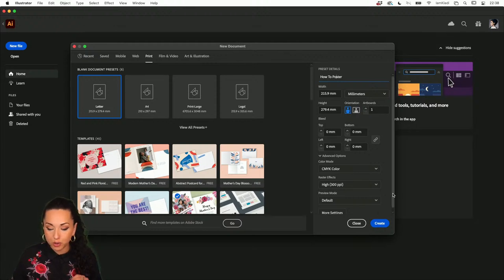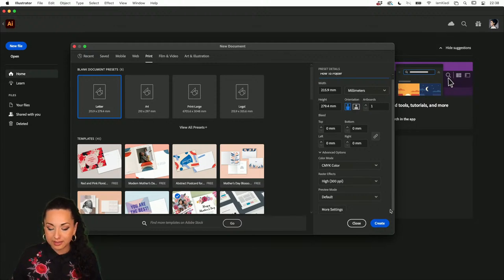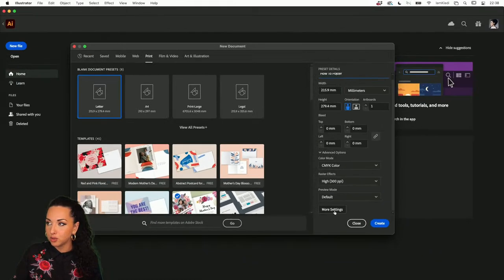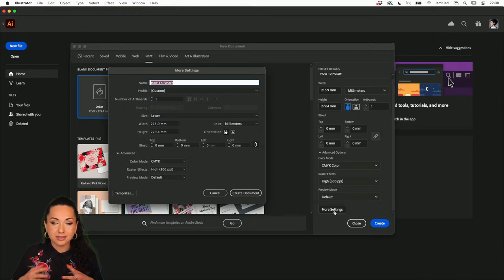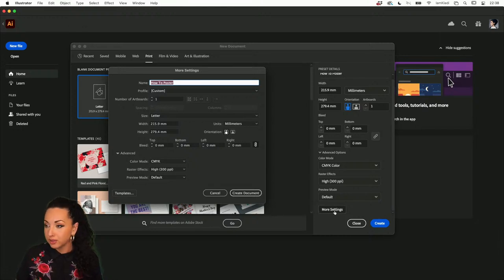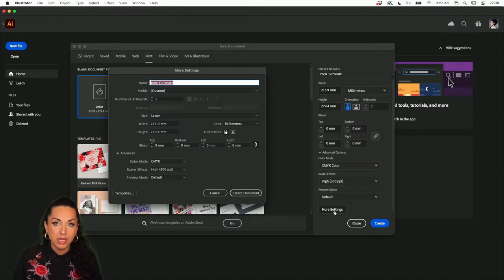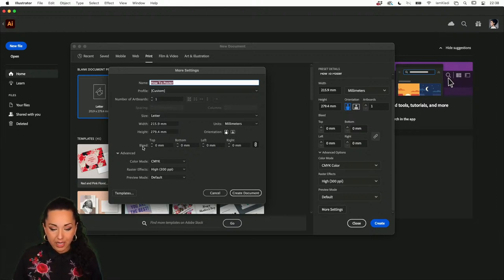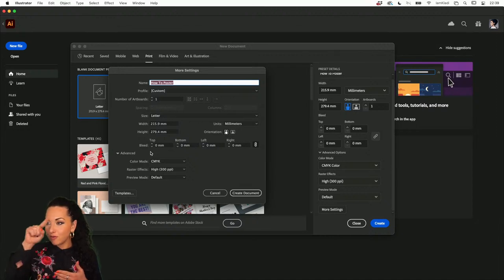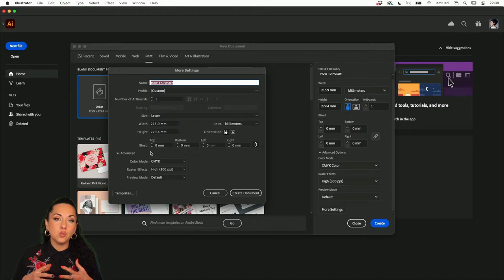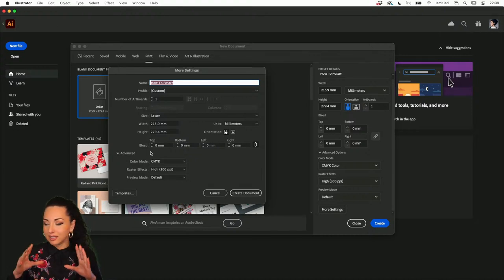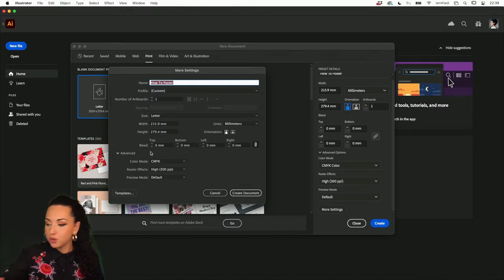If you're wondering what a bleed is — the bleed is the area around the image that you want to extend outside the cutting page. Let me show you with this drink mat I have here. It's a printed item from Creative Pro Week, an event where I'll be live in May in Washington, D.C.